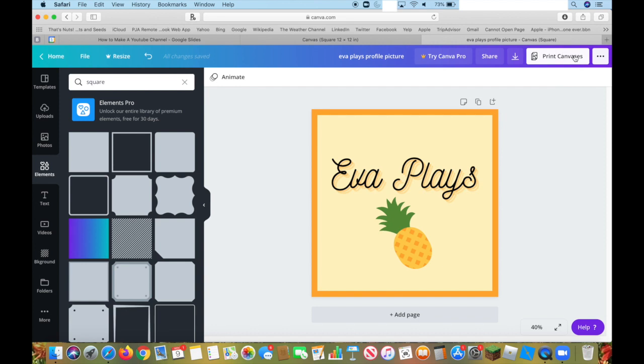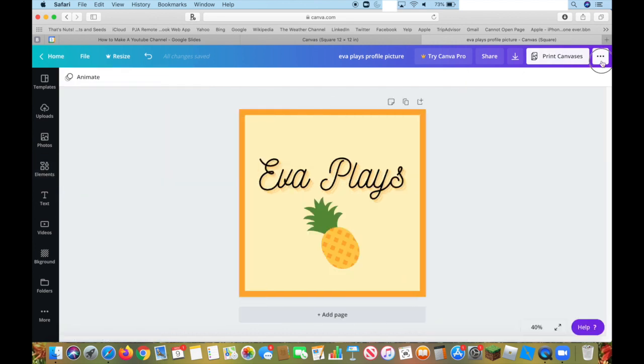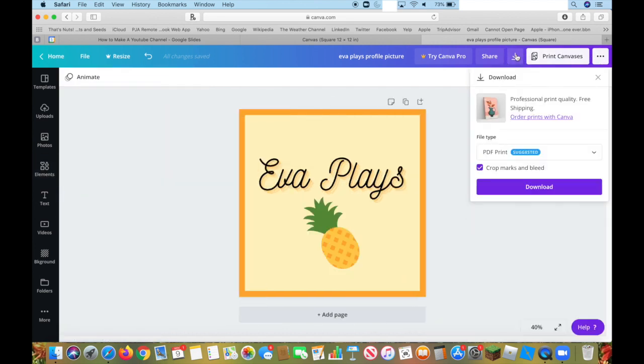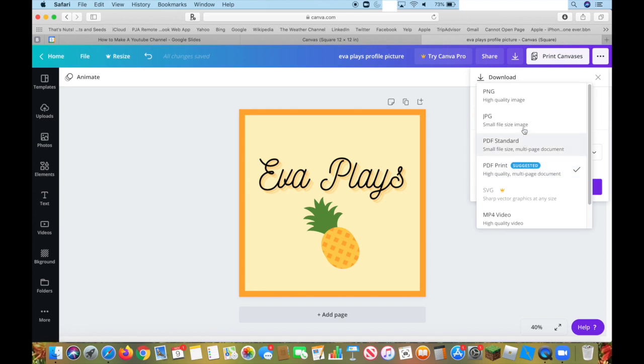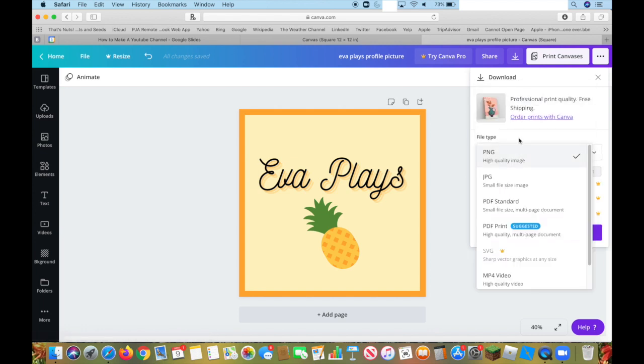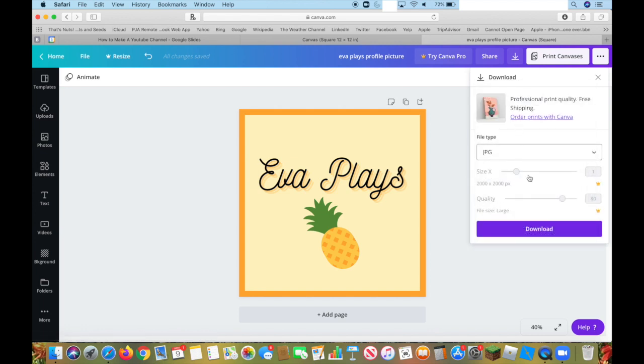You can click Print. Oh gosh, no. You can press this right here, which is Download. You can do a PDF, which is like a page, which I don't like. You can do a PNG or a JPEG. I just recommend doing a JPEG. Then you press Download, and you can download it to your computer.